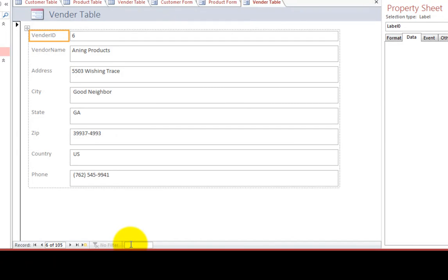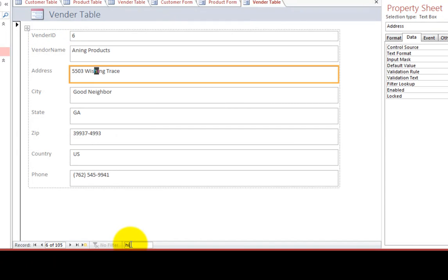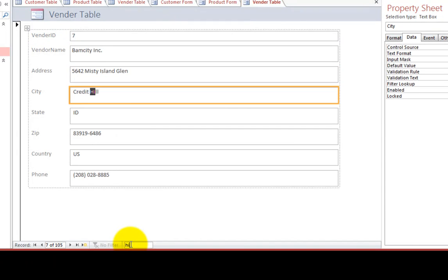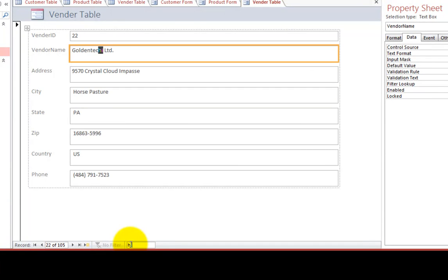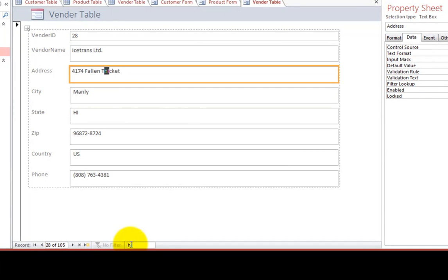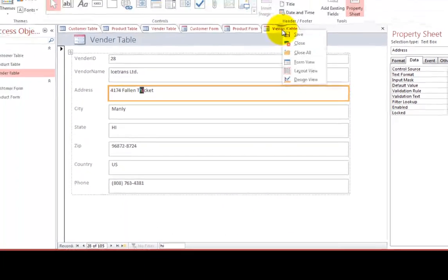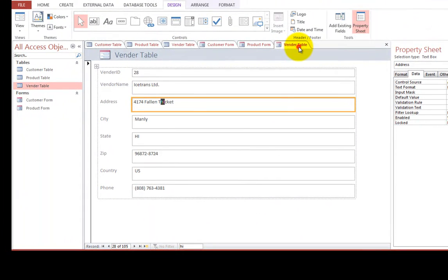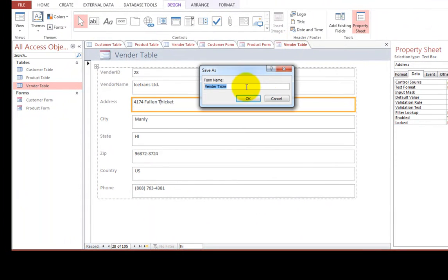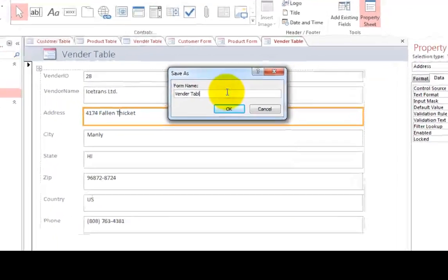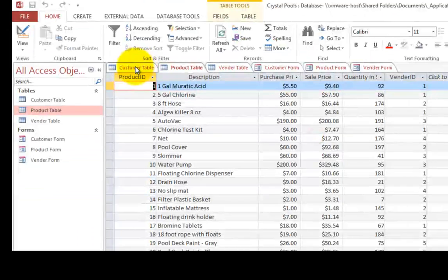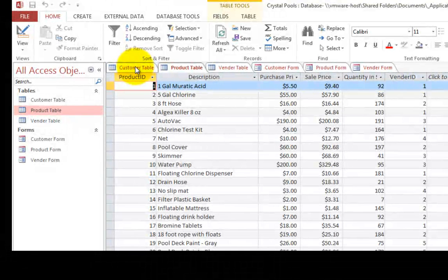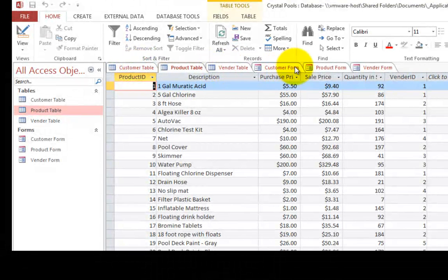And we find that we have a few vendors with H I in their name. I'm going to right click and save this. And instead of vendor table, I'll call it vendor form.